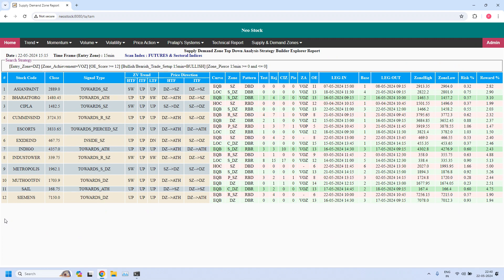I will give you a few seconds to watch this report — please pause the video to study the parameters. If you don't know how to understand this report structure, please complete training lesson 21.1. In that video I have explained each and every column in detail — all values, abbreviations, and even how to draw the zone in TradingView using the timestamps from the leg-in and leg-out columns, including the base candle count.